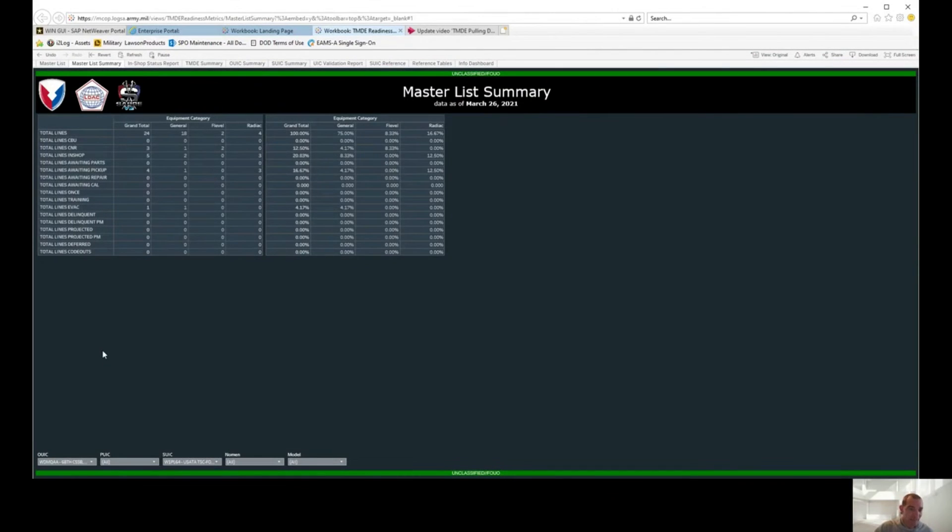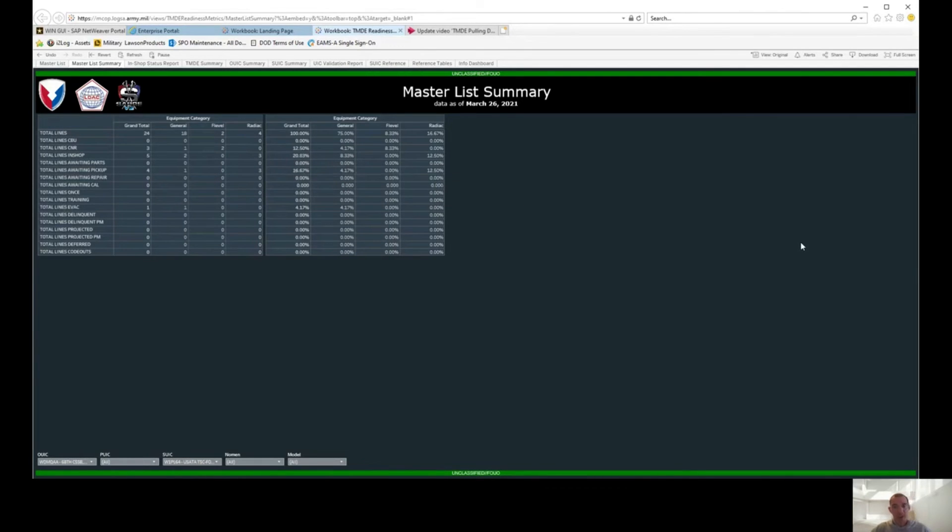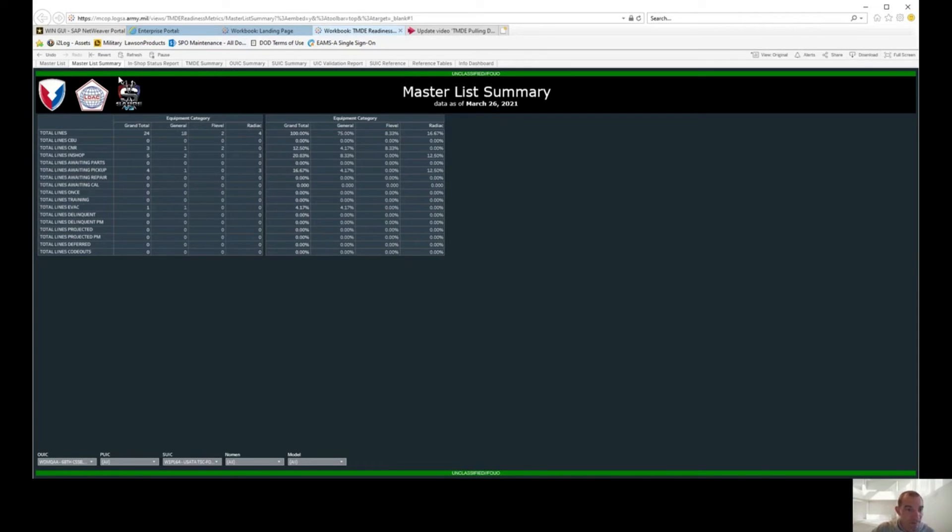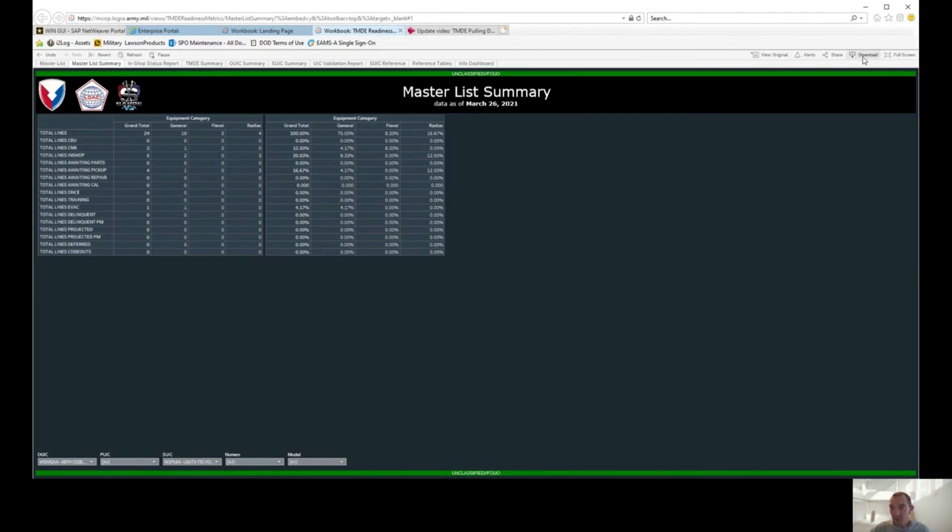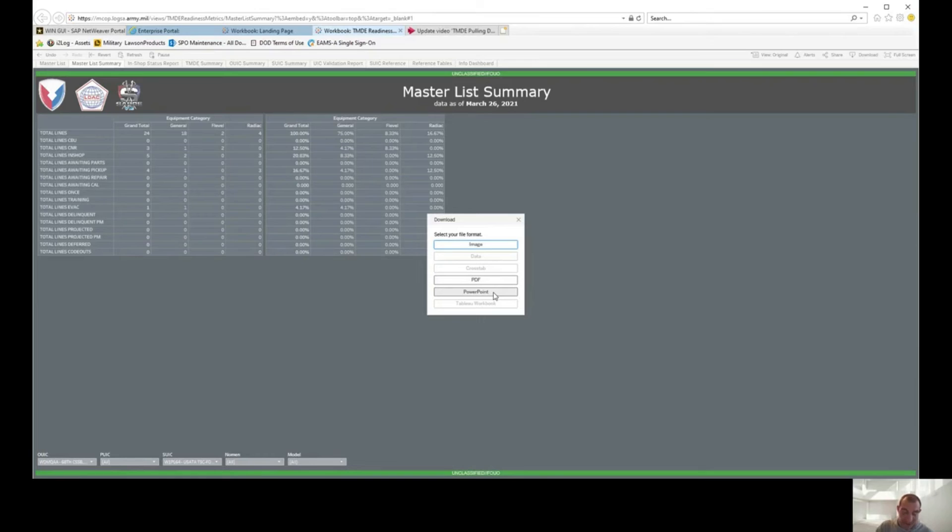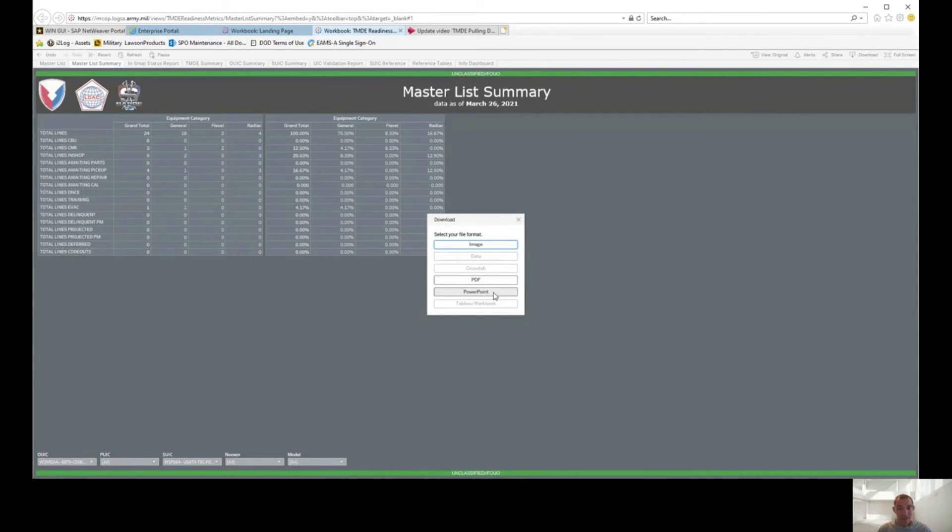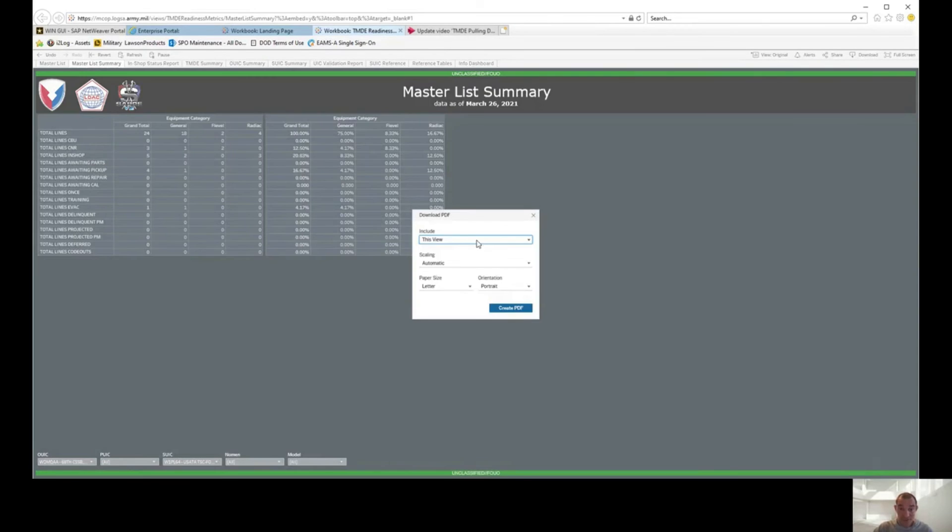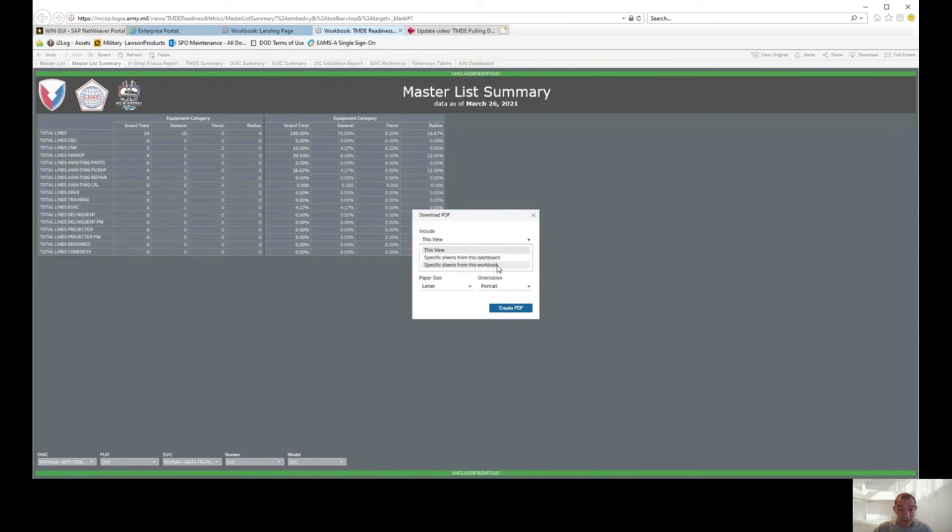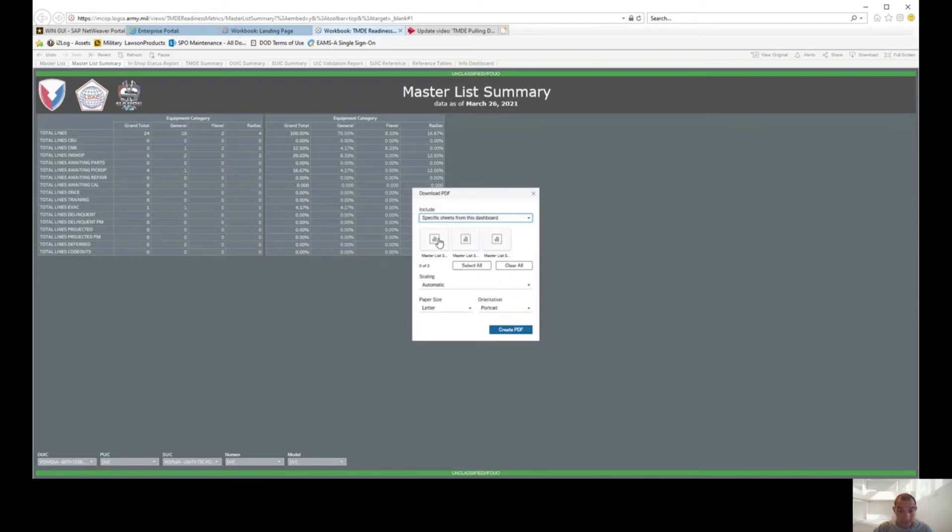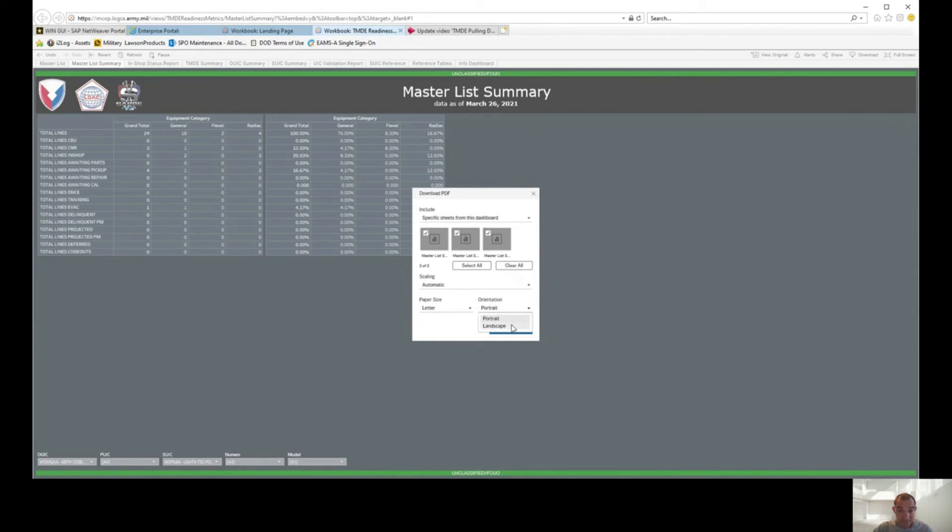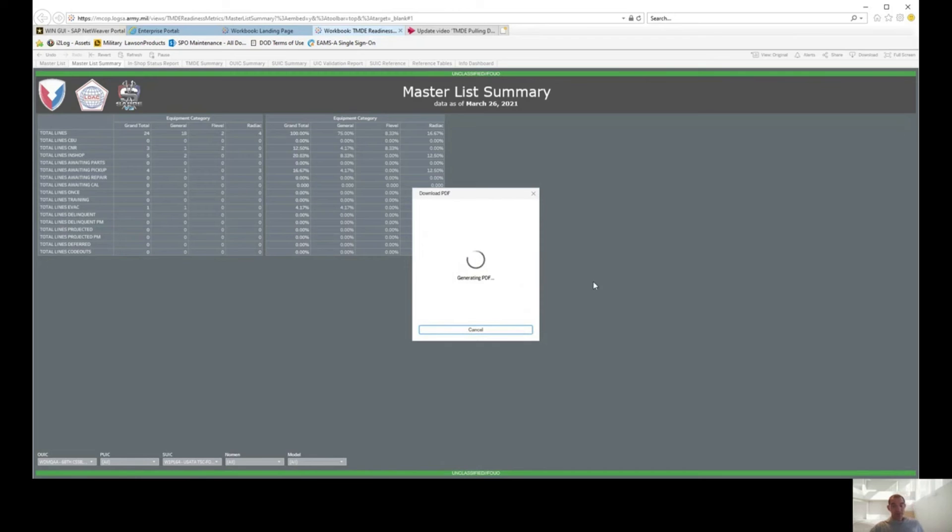In the previous video I showed you how to get to RCOP and how to navigate the TMDE portion. Today I'm going to teach you guys how to export your reports here. RCOP is pretty cool because it gives you multiple different options when exporting data. If you go up here to download for the master list summary, we can either do it by image, PDF, or PowerPoint. So if you're trying to put a PowerPoint presentation together for battalion or brigade, or you just want the data in PowerPoint format, it's going to do it for you. You don't have to go in there and actually put it in Excel and cut and paste and do all that stuff. It's going to give you your PowerPoint. We're going to do it in PDF version today. You can have a choice of specify sheets from the dashboard or specify sheets from the workbook. We're going to do it like this, and you can pretty much pick what you want to do. I want it in landscape and I'm going to hit create PDF.